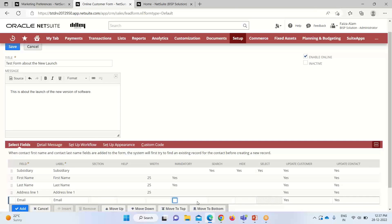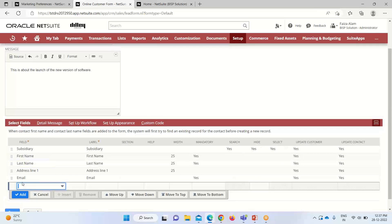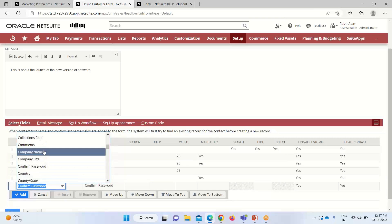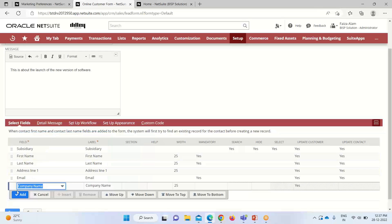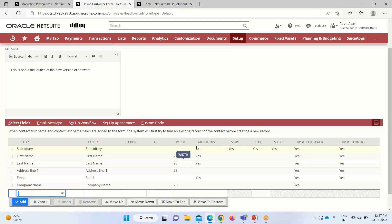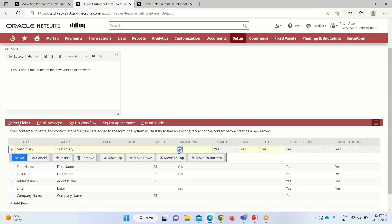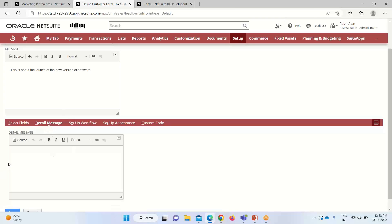We're adding fields to the form. First name, last name, and email are made compulsory. Subsidiary can also be made compulsory. We have now provided the required fields that we want to display on our form.